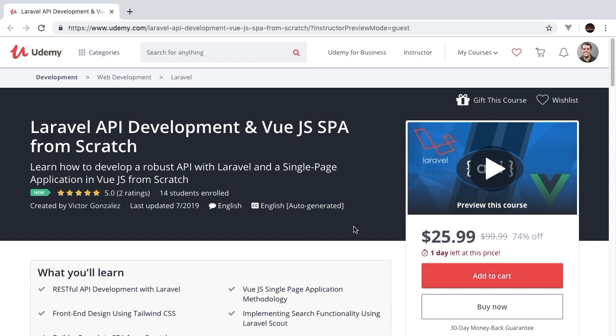We go into great detail talking about things like authentication, testing, Tailwind CSS, Vue.js, Laravel, PHP unit, and so much more.